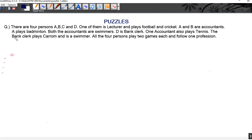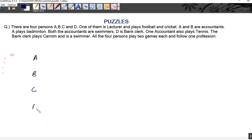All four persons play two games each and follow one profession. So we know we are given four persons A, B, C and D and the professions are lecturer, accountant, and bank clerk. They play some games and we are given the names of the games. Now we have to arrange them — which profession belongs to whom and which game is played by whom. Let us make a table for persons A, B, C and D.